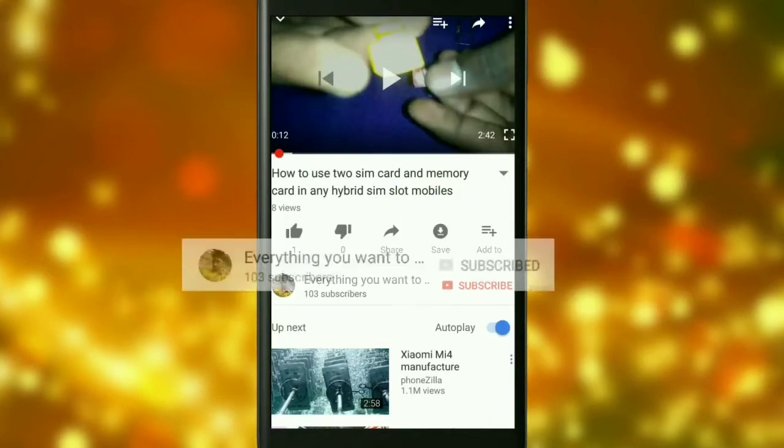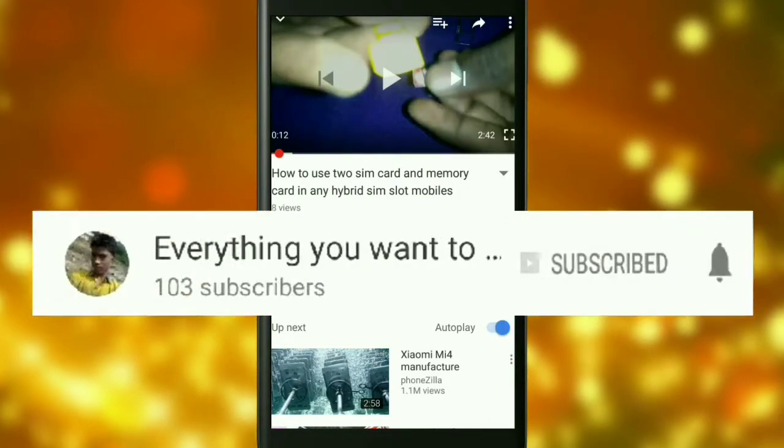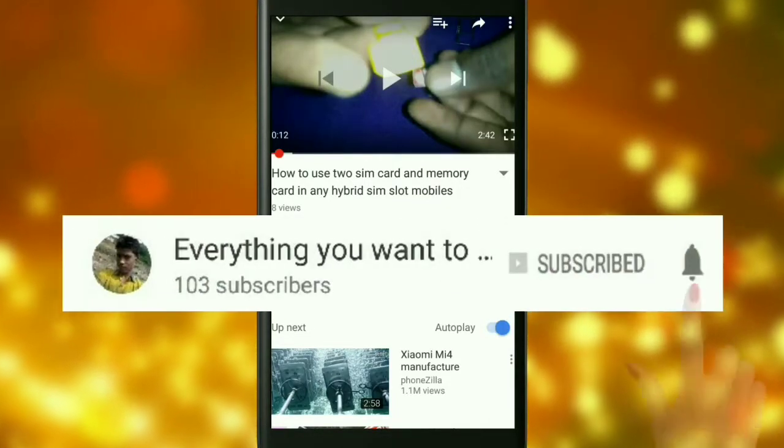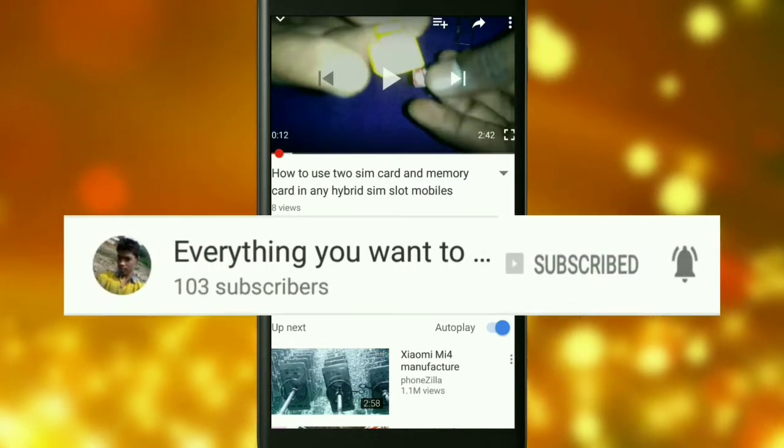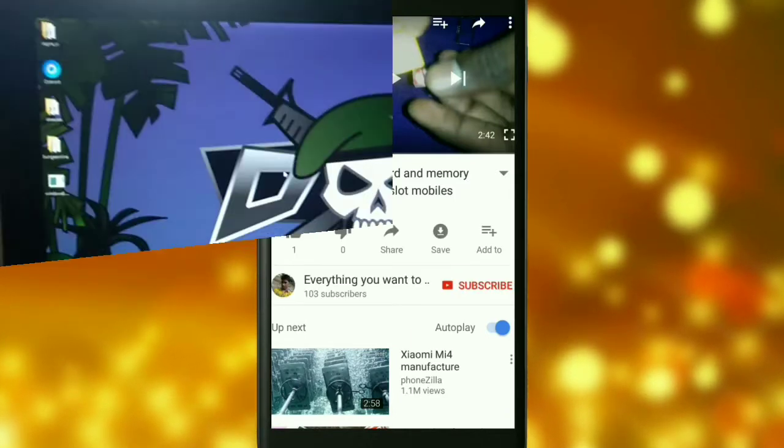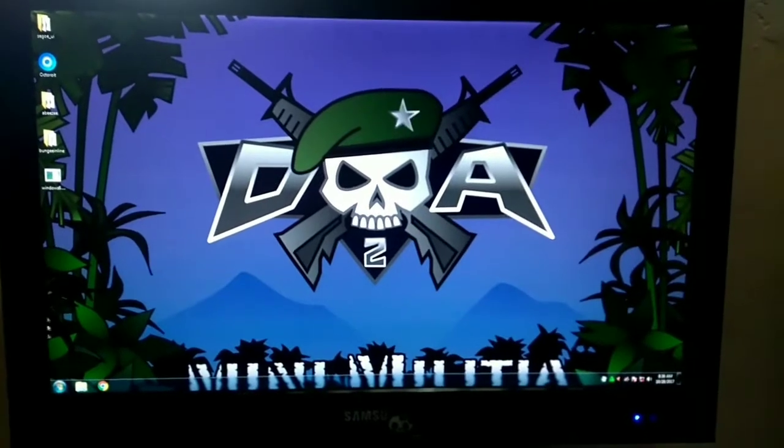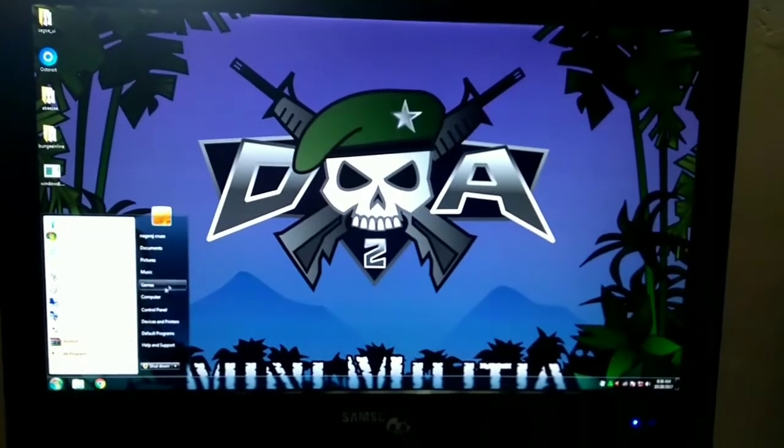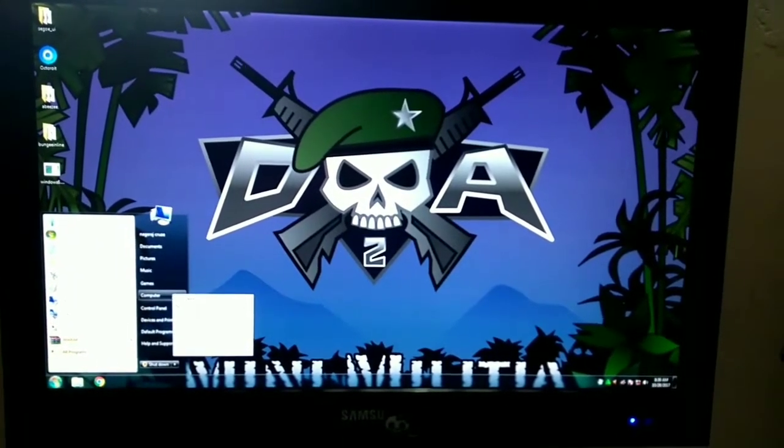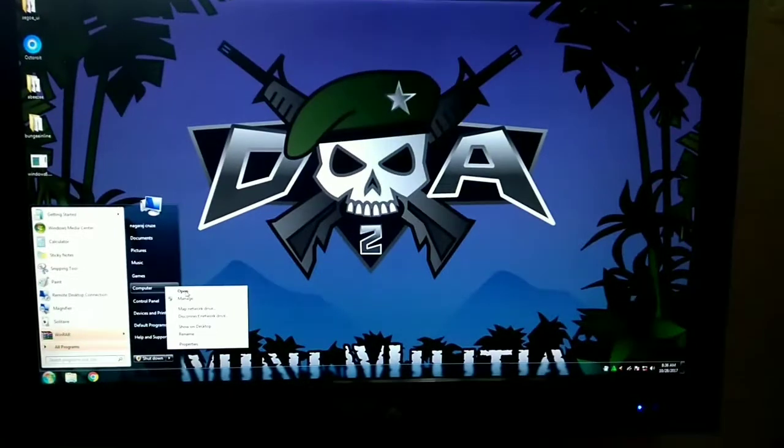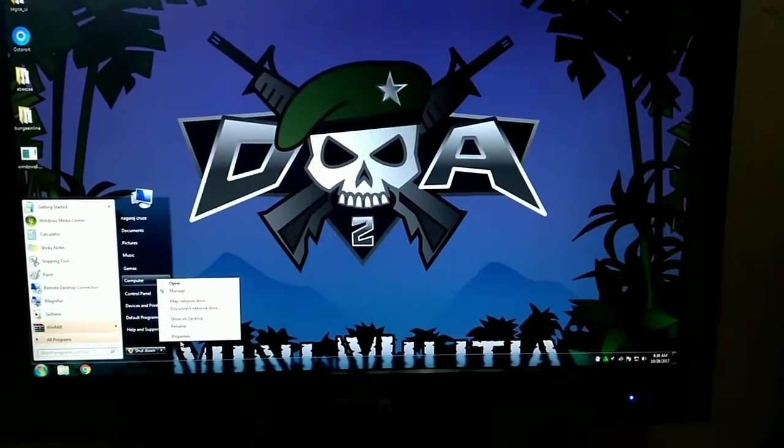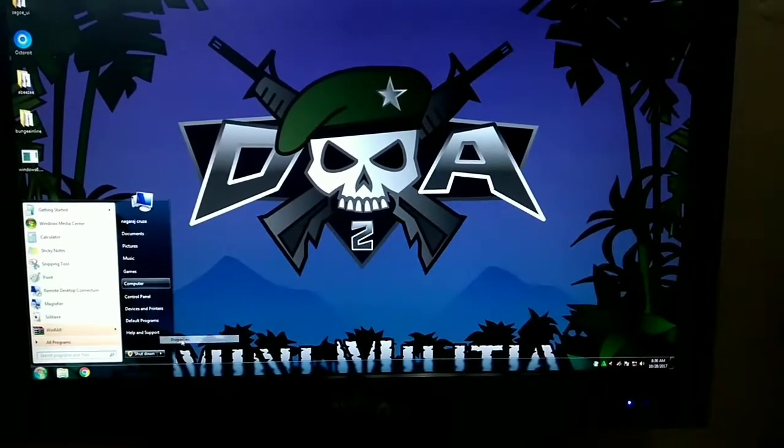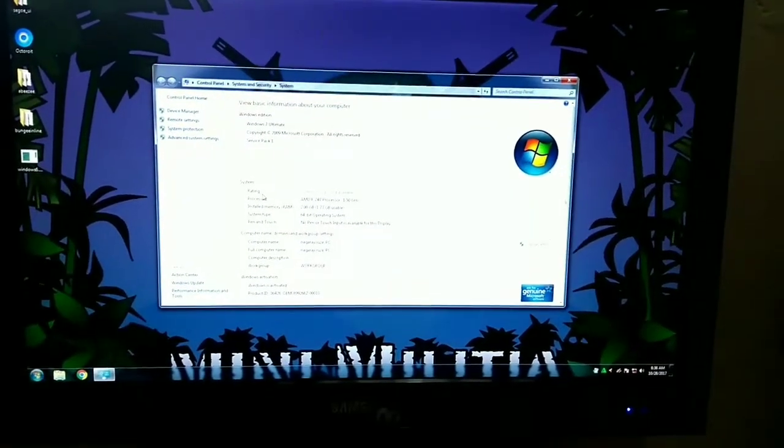Click on the red subscribe button and the bell icon to get notifications about my upcoming videos. Hello friends, today in this video I will show you how to install this Outdoor bit OS in Windows 7 64-bit.